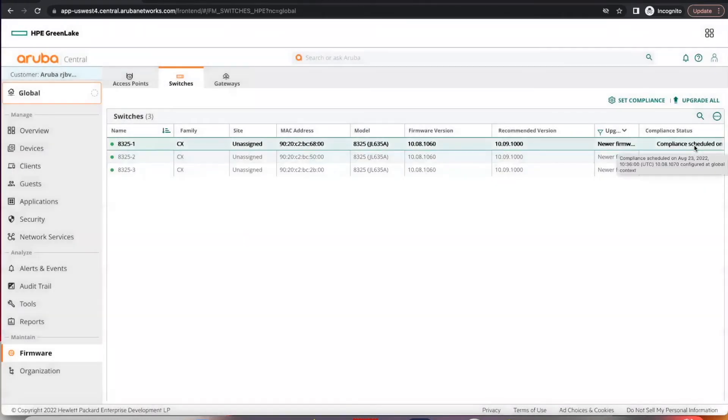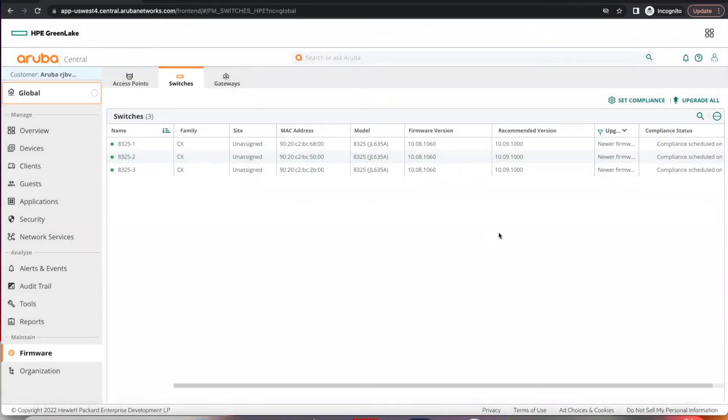It's scheduled and will be upgraded on the set date. Let me show you manual upgrades next.